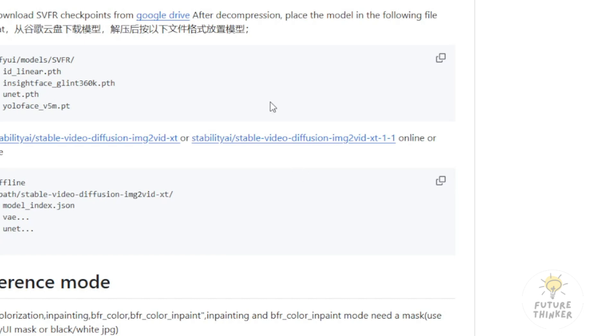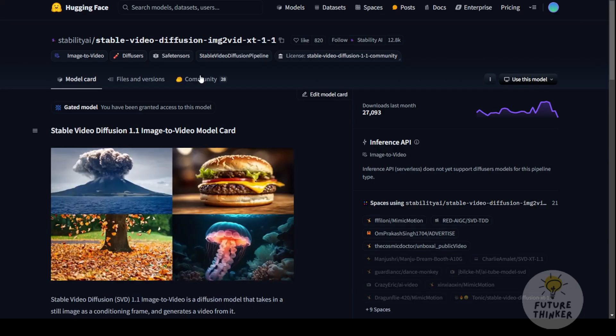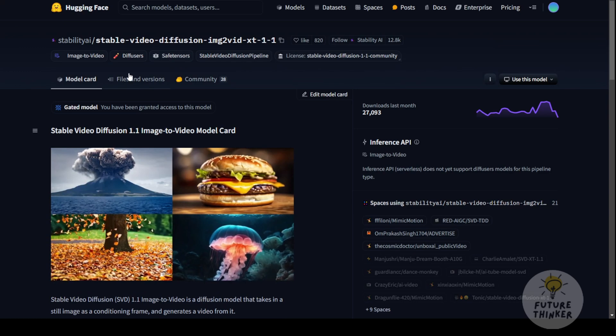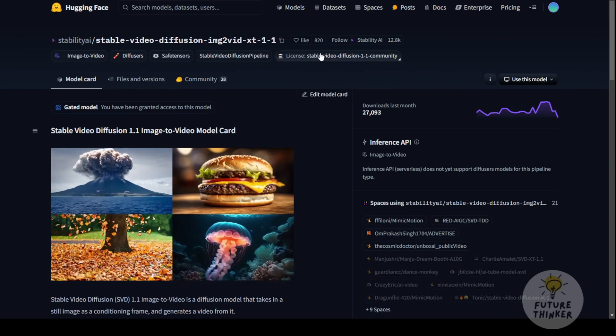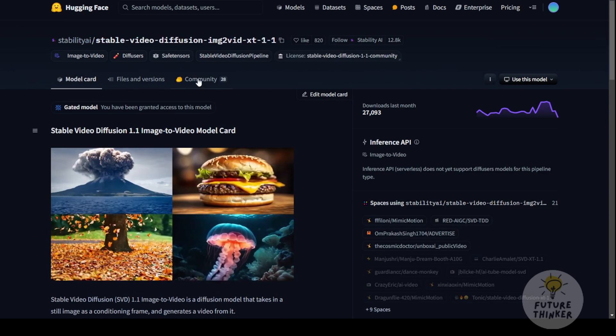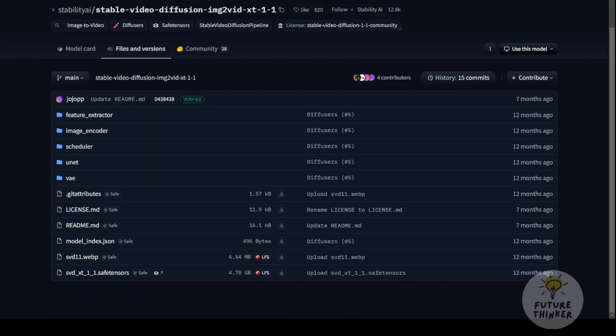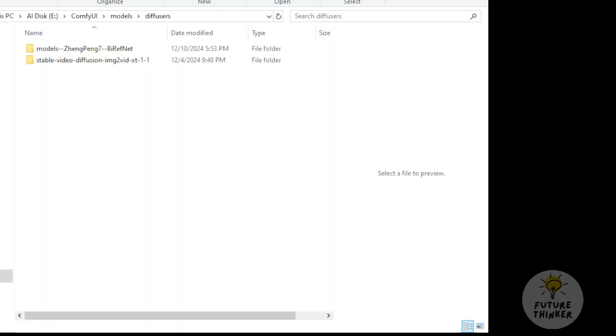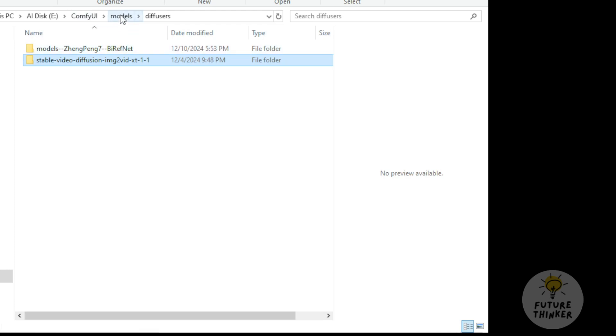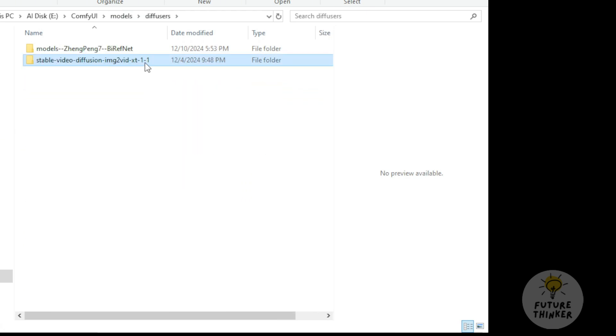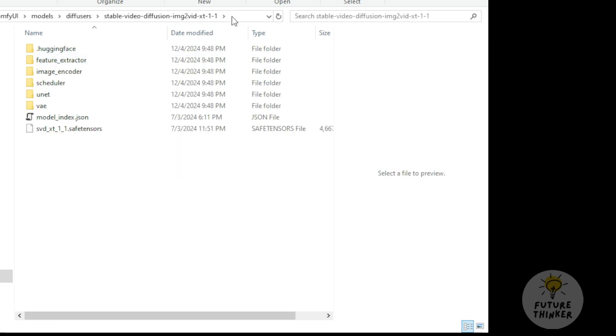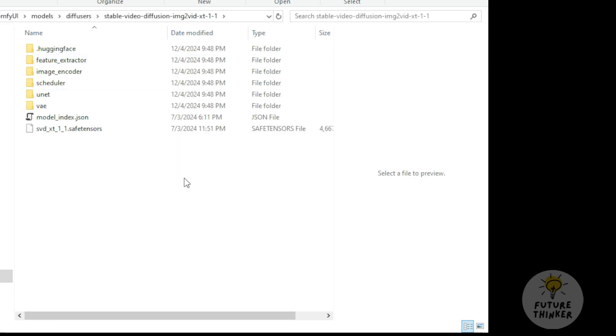You can click the link to the official SVD Hugging Face repository, clone the files, and place them in your ComfyUI models folder. If you're running other frameworks like MimicMotions or ControlNet, I recommend putting it in the Diffuser subfolder. Remember this folder path because later we'll use it to direct the custom nodes to locate the SVD folder.